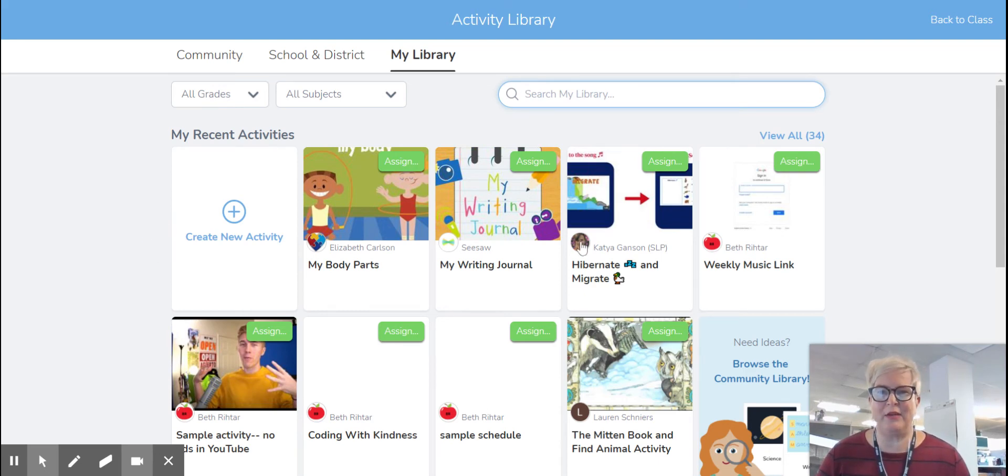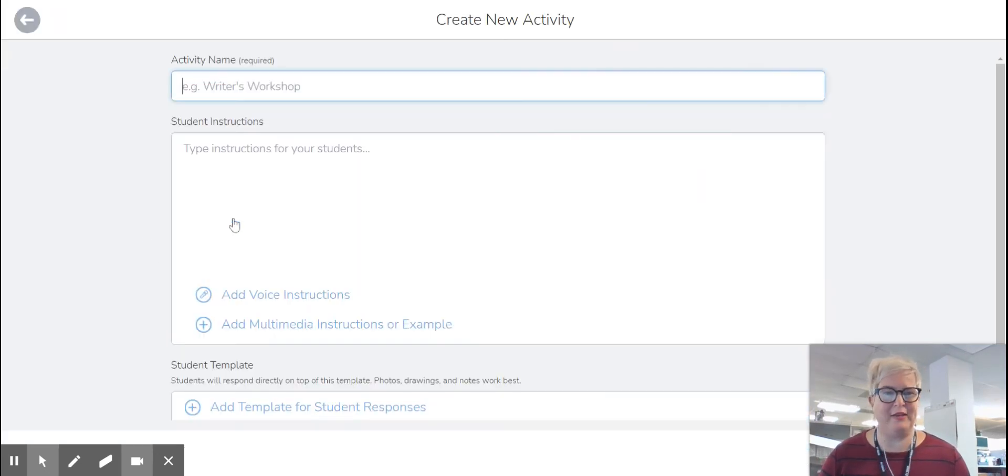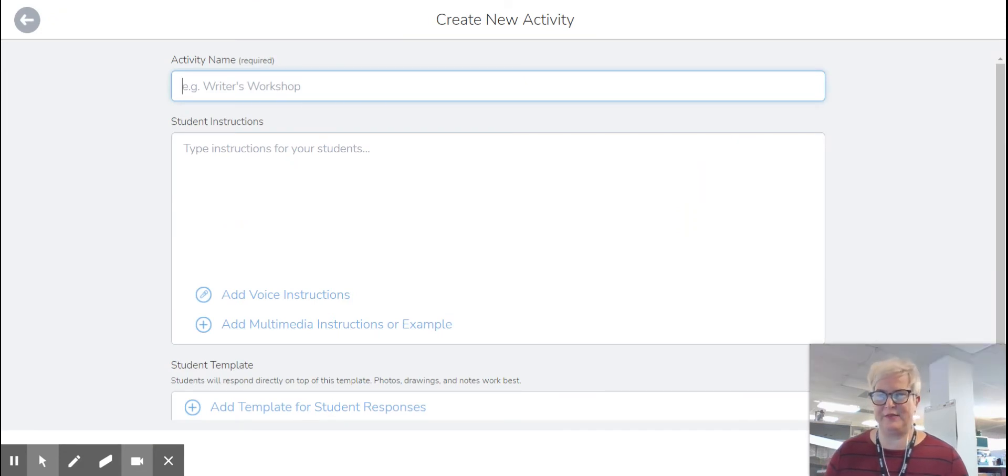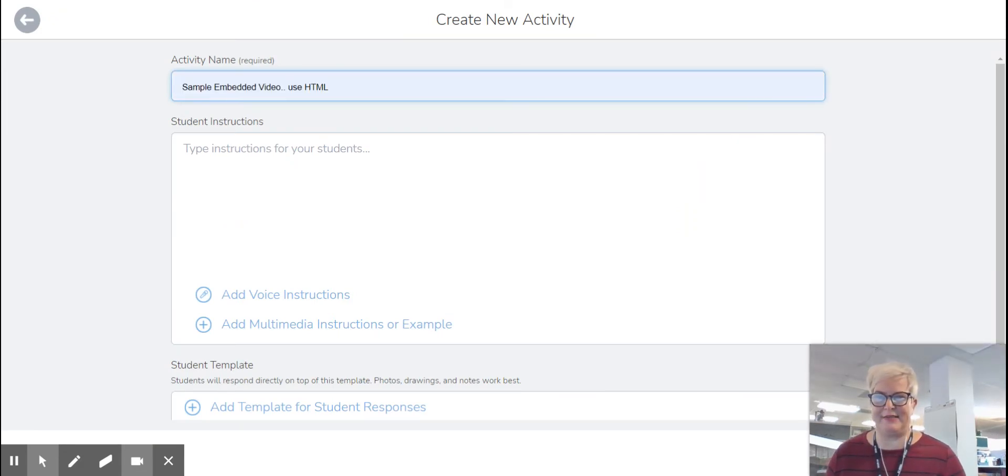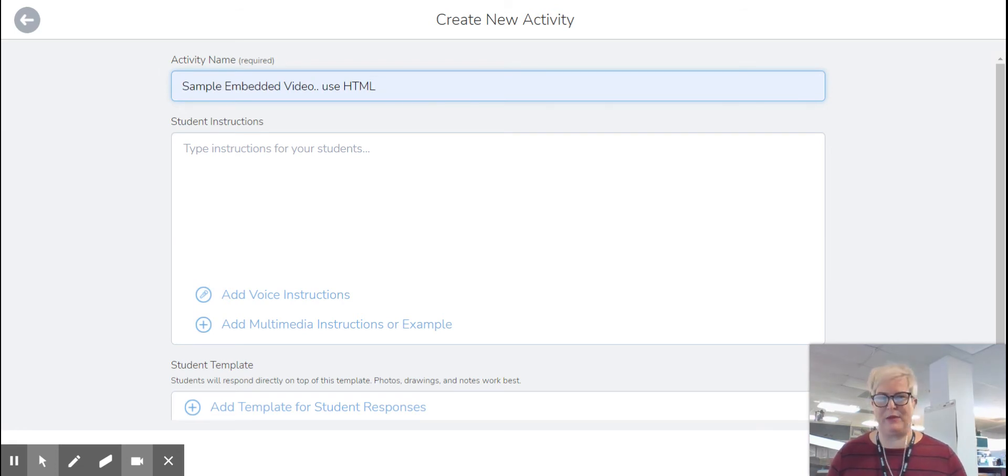So I'm here in my activity library, and I'm going to create a new activity to show you how this works. I'll just call this a sample embedded video,